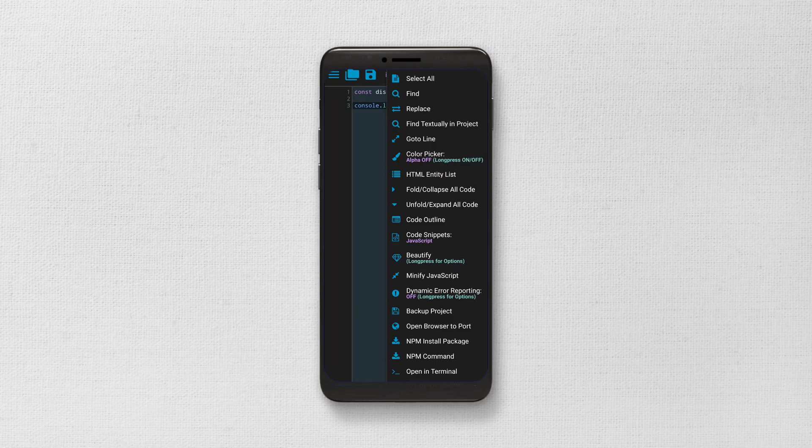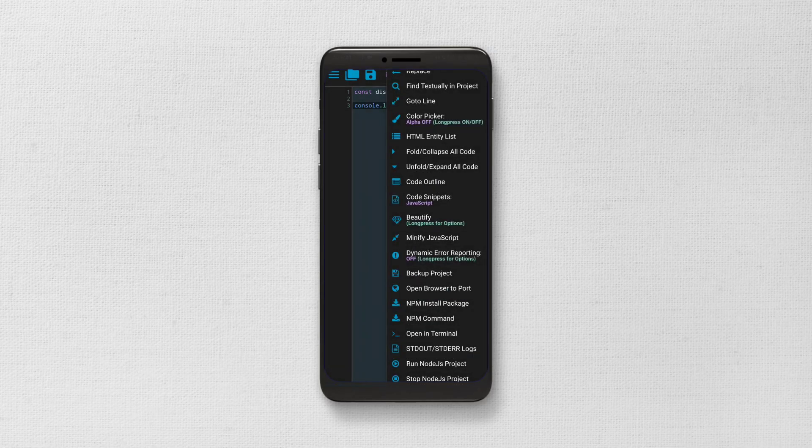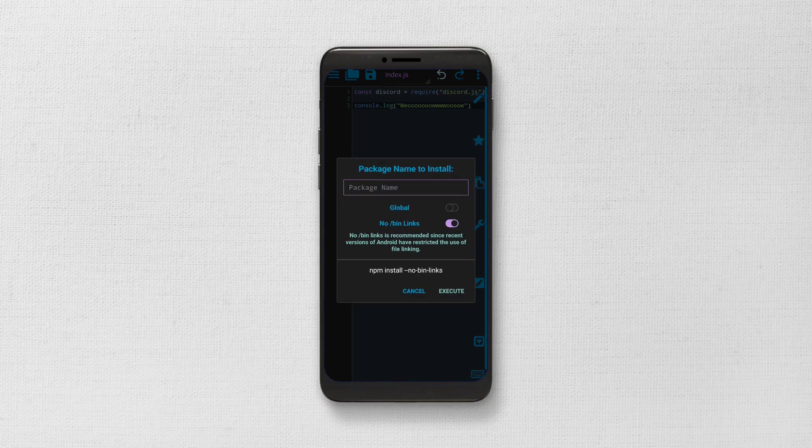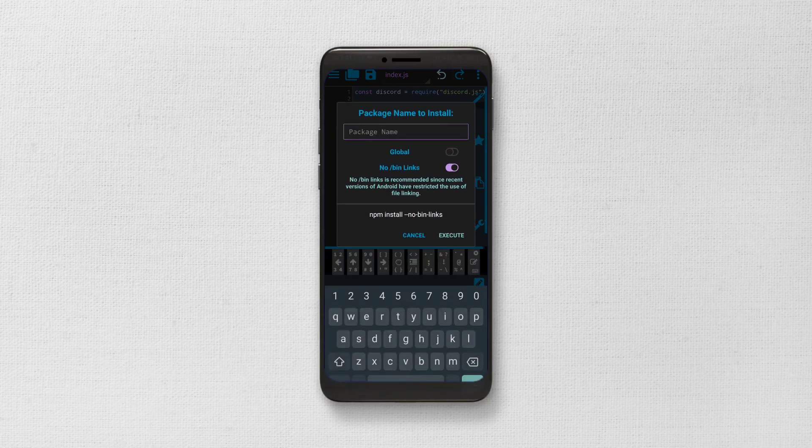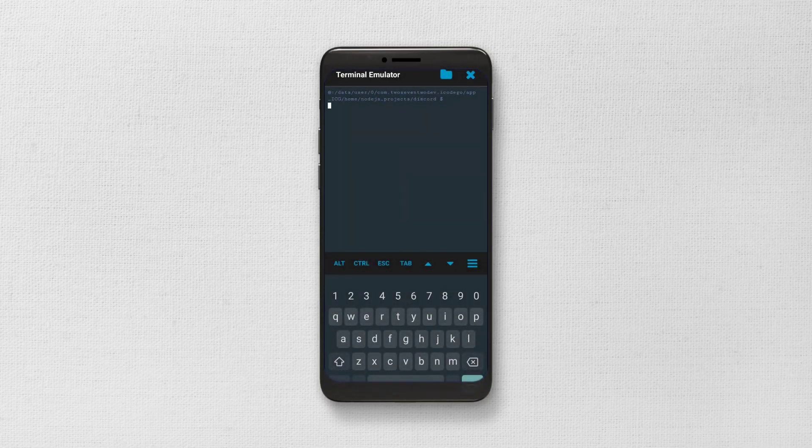dynamic responding and many more. The most advanced option that the developer implemented is the inbuilt terminal and npm package manager.